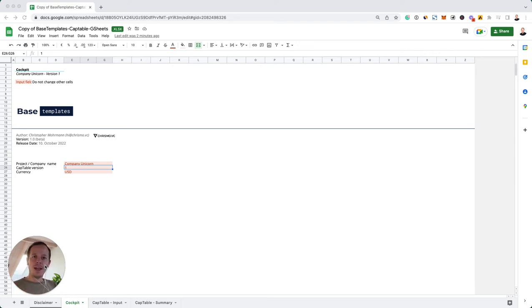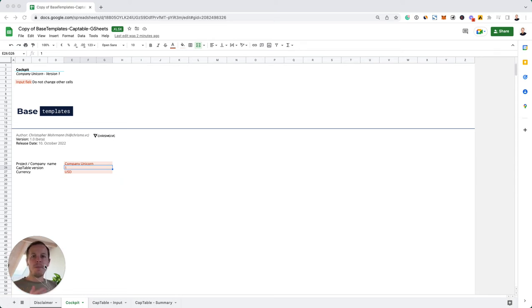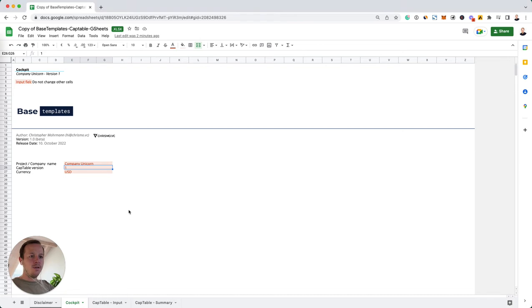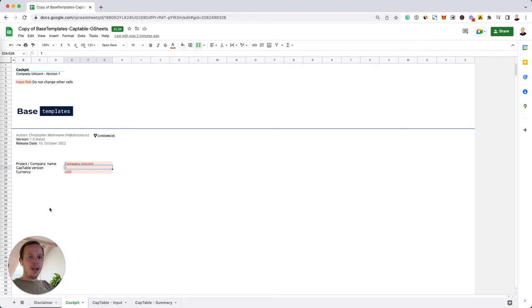For most startups, you can simply set up the cap table in Google Sheets or Excel. But if it gets more complex over time, you can also use a dedicated tool. In this example, we are going to take a look at the base templates cap table template that you can also download for free in the comments below. I will explain how to set up a cap table in a few minutes and also give you a sense of the most important terms that you need to know. Let's just jump right in.